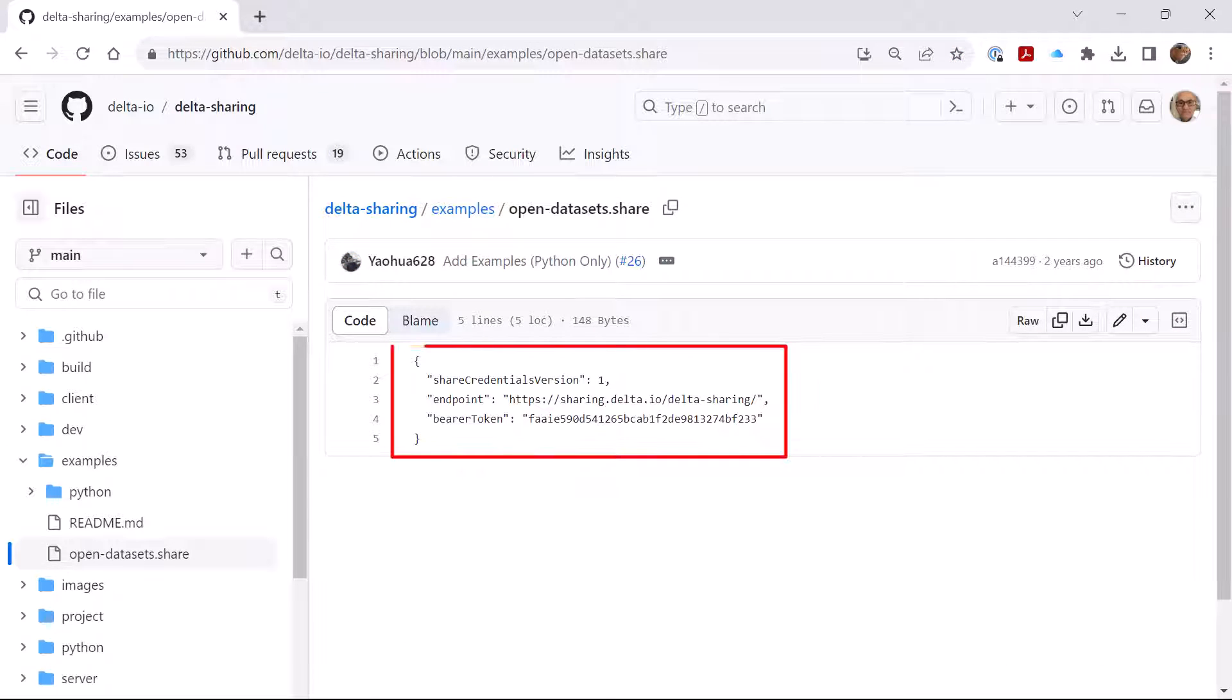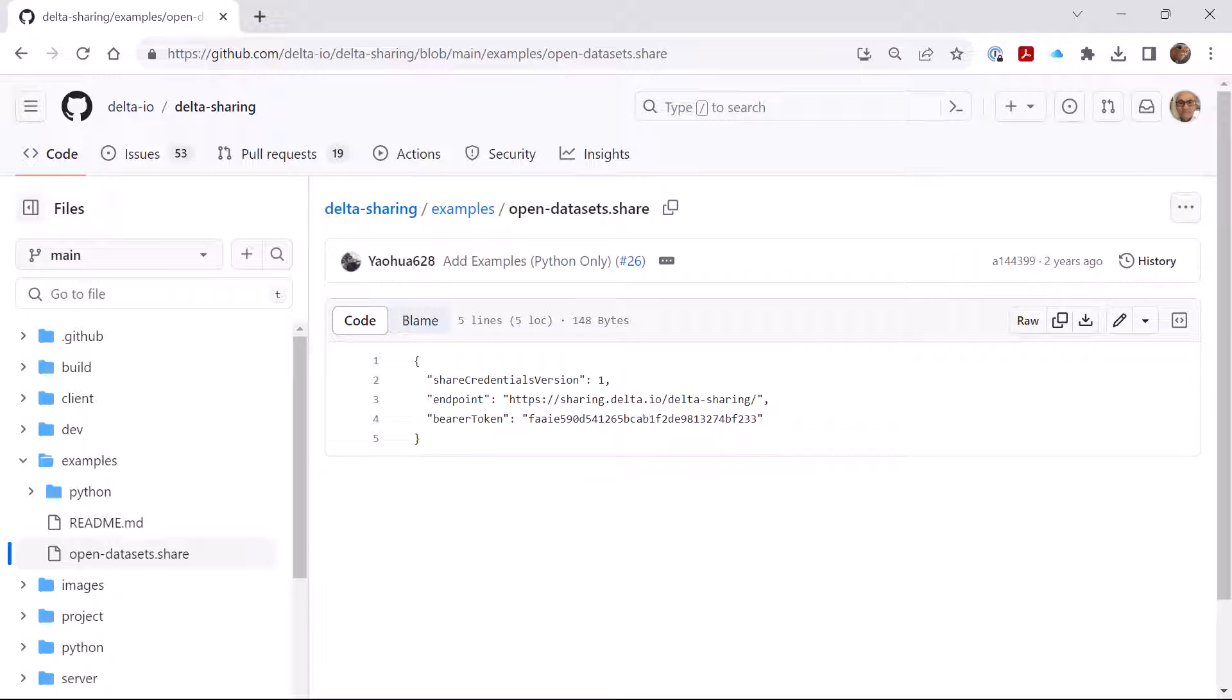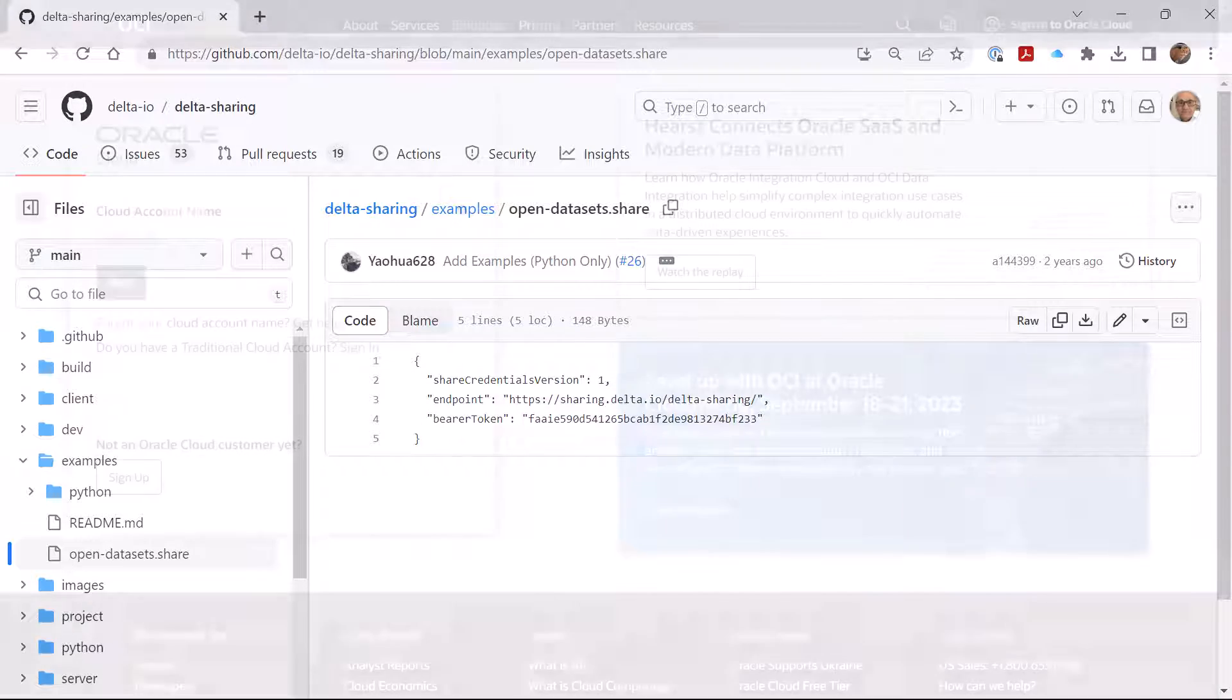The profile details are displayed. For a client to consume this Delta Share, it needs a profile. This profile contains the endpoint and bearer token, which is the password, that you'll need in order to access the Delta Sharing dataset.